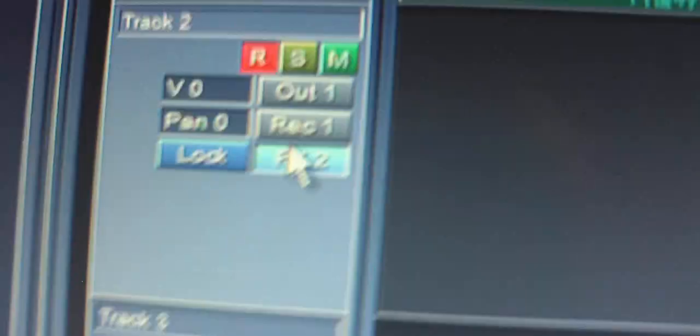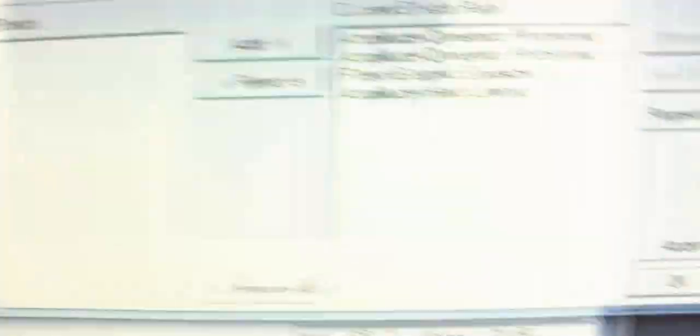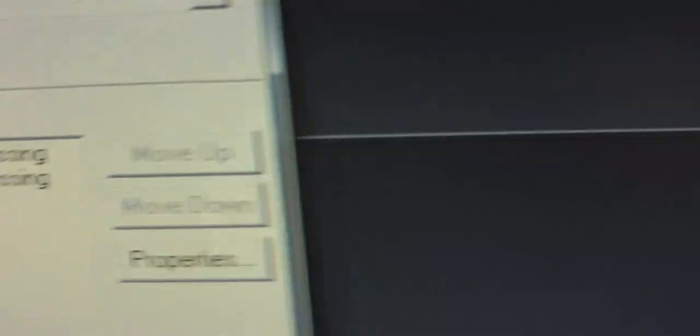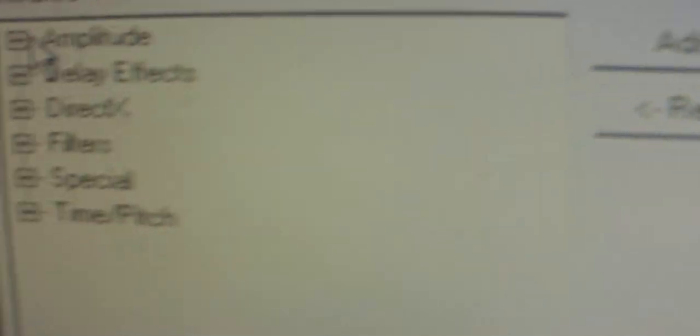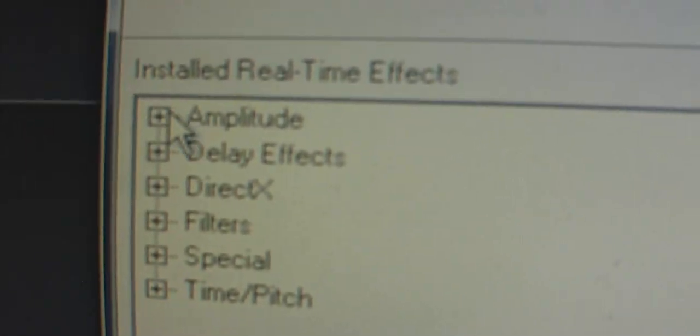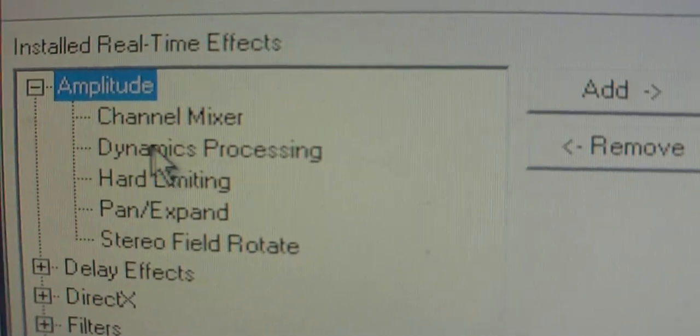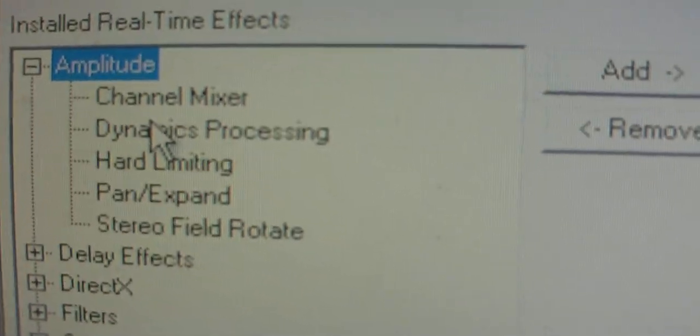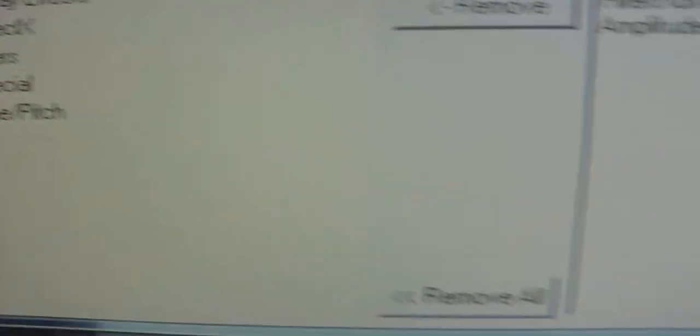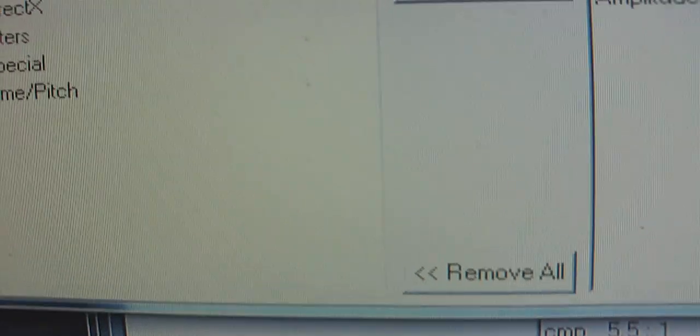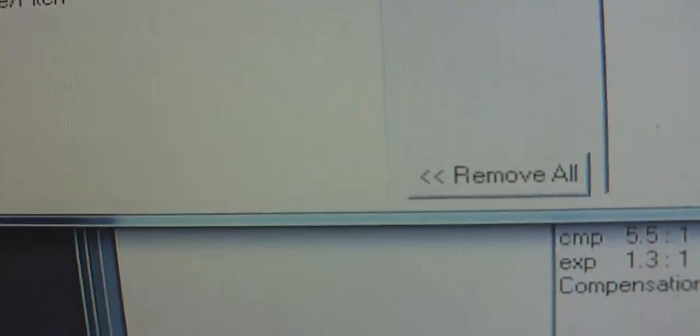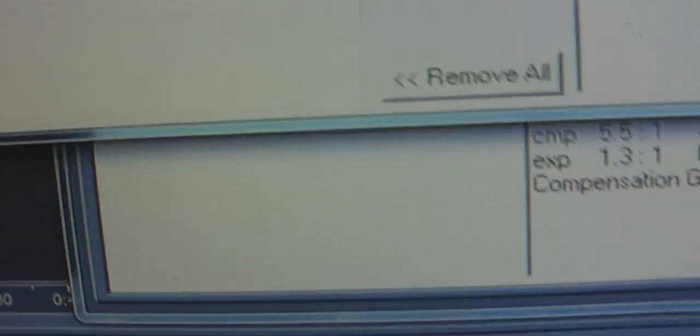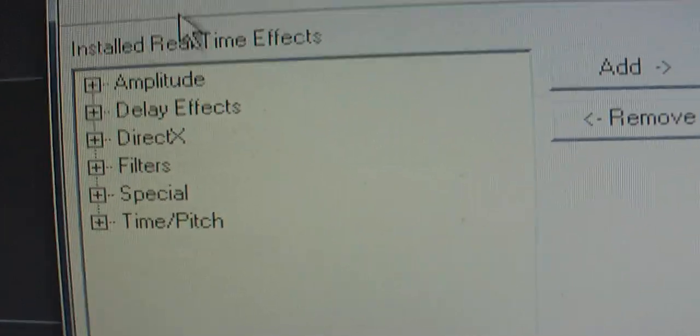Now, I have an effects rack on this track. I saved it so y'all can save it too. This is the rack setup right here. All you got to go is right here. Dynamics processing. Hit it twice. Let me just set this from scratch. Check it.